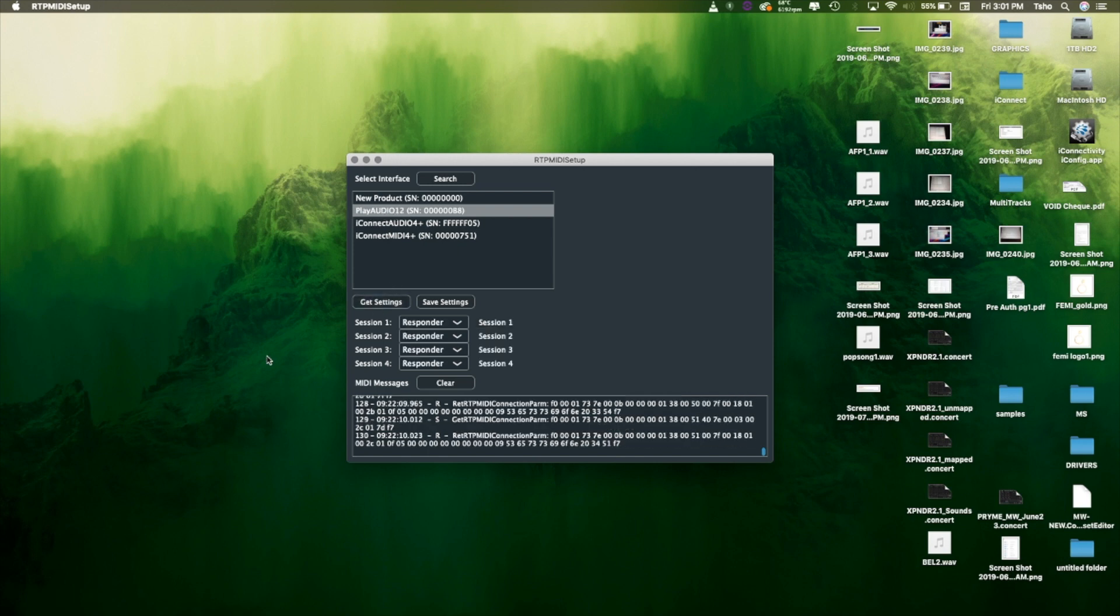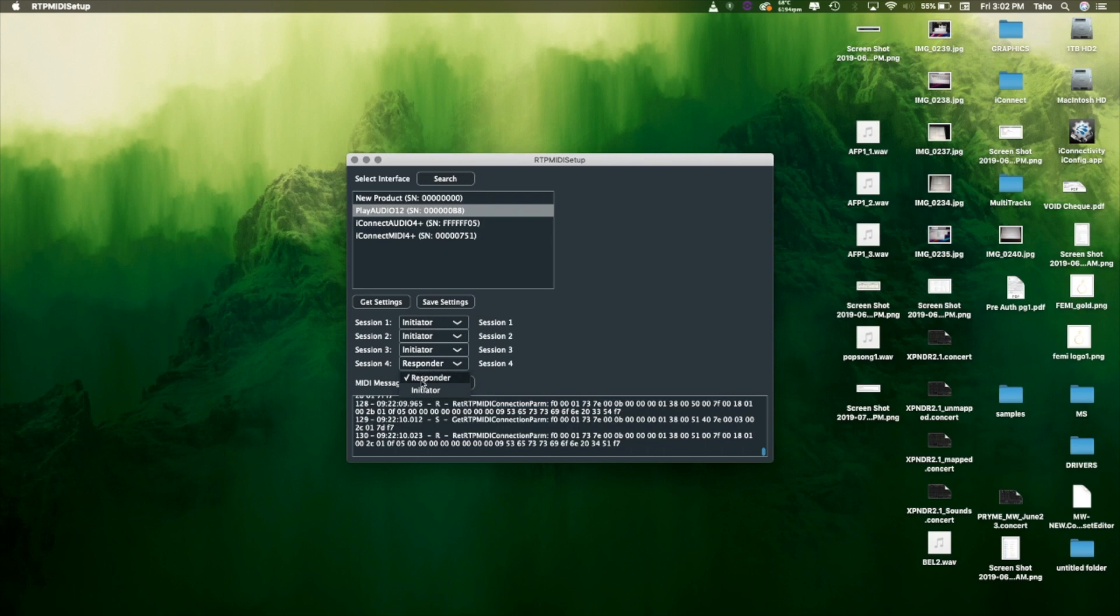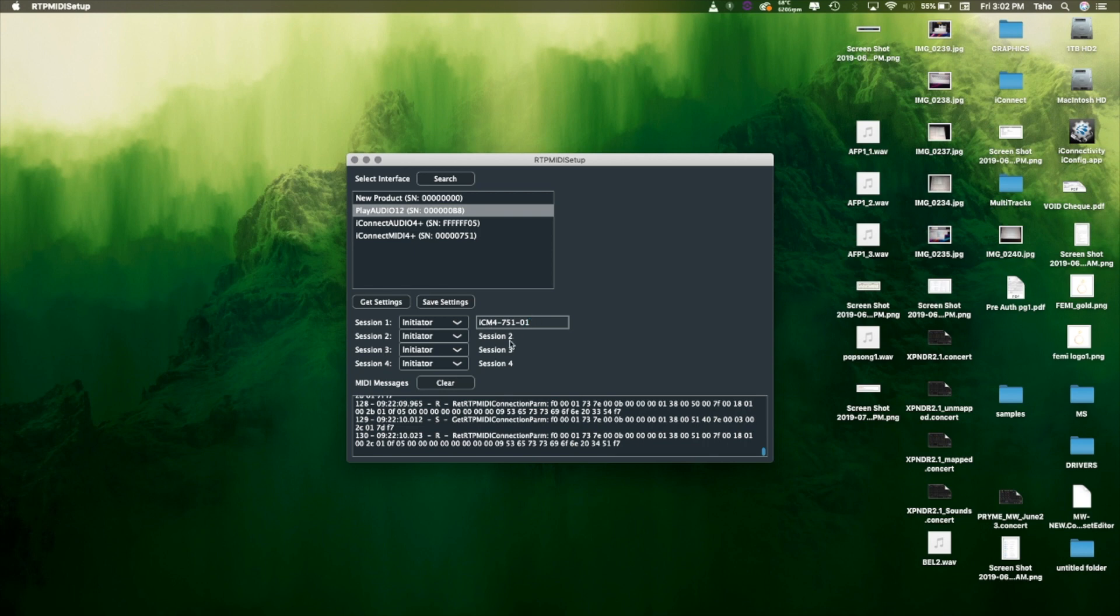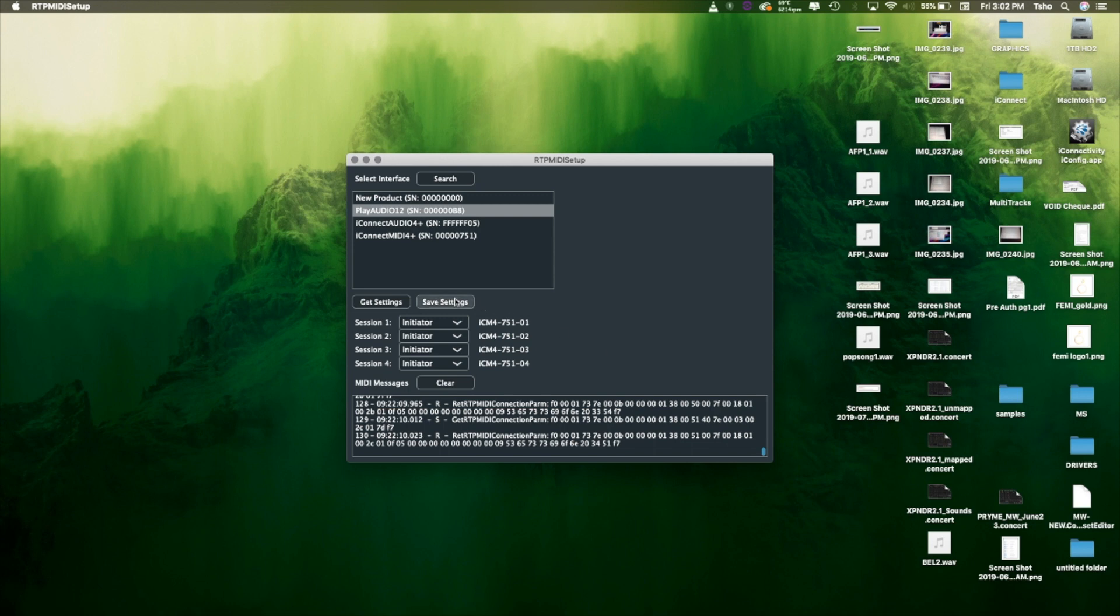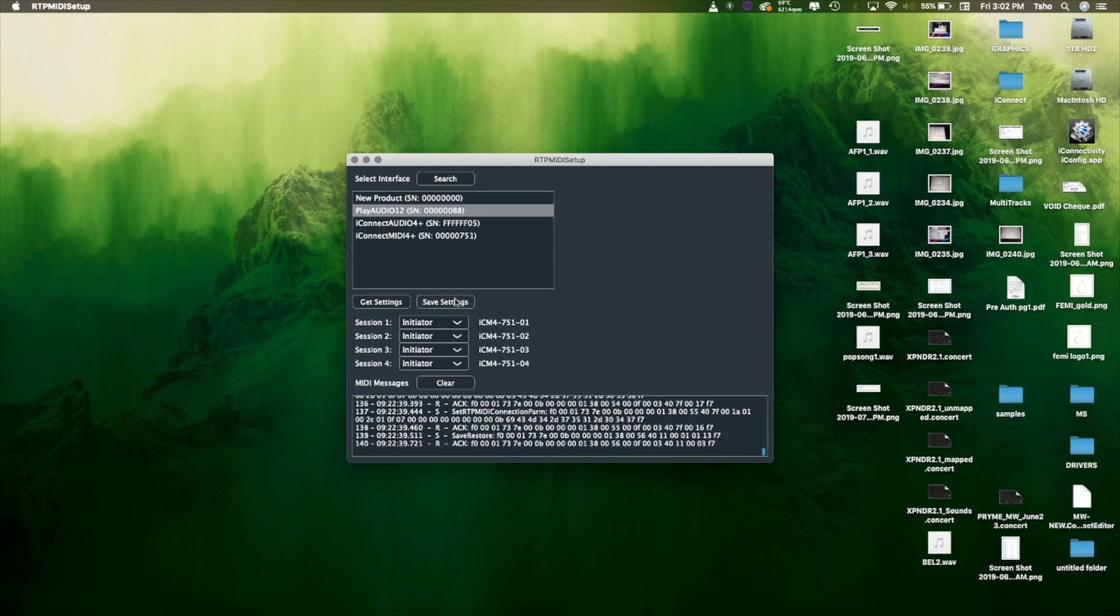I'm going to hit get settings and you see all our sessions right now. We're going to switch them all to initiator and connect all four sessions to the MIDI 4 Plus, so I get four MIDI ports for 16 channels each. Remember that section we copied before with the Ethernet settings, just paste it into here and click on session two. All we're doing is just changing the last number on each one exactly the same. Once that's done, hit save settings and they're connected.